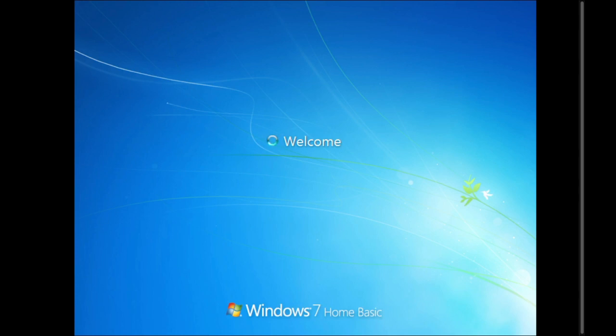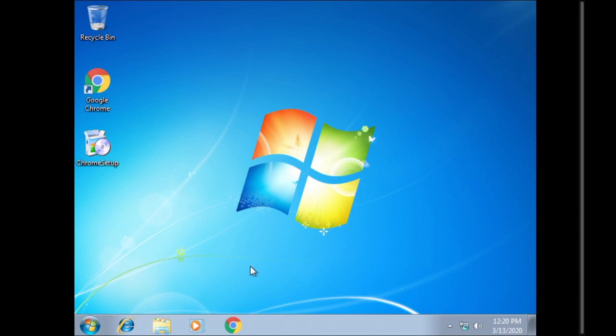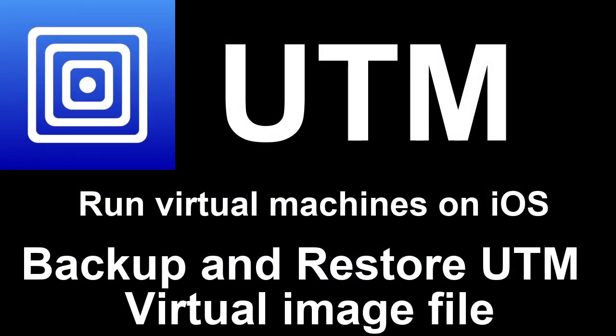All right. We're at the welcome screen and get ready to start Windows. And as you can see Windows has restarted and it is the exact way I had it before we deleted the file. Google Chrome is already installed and we are ready to go and that is how you back up and restore UTM virtual image files on your iPad. If this video was helpful to you please give a like also subscribe down below and thank you for watching.